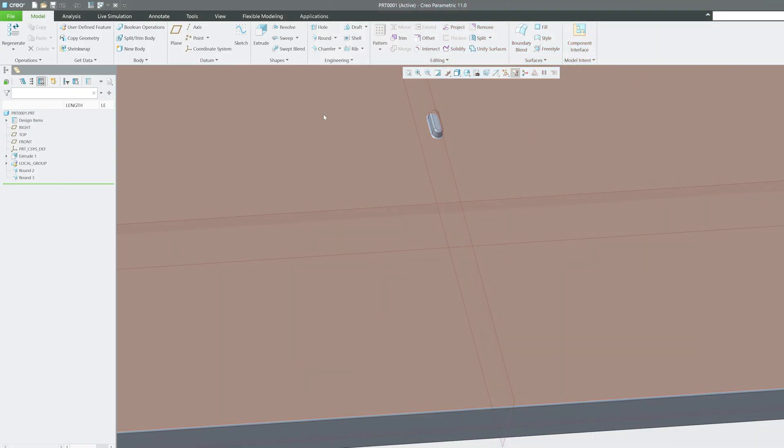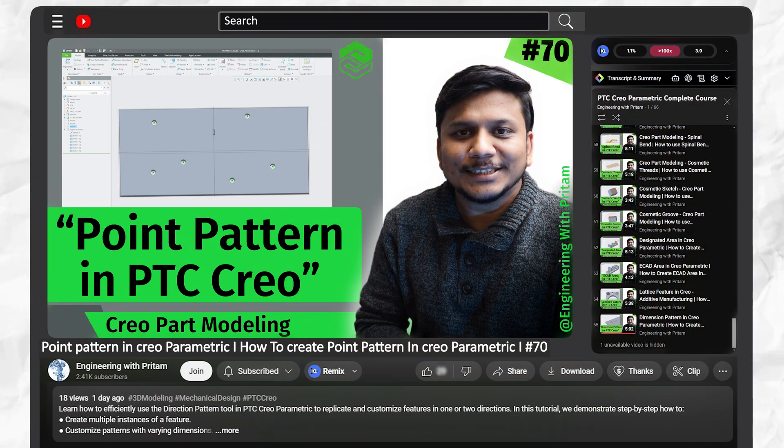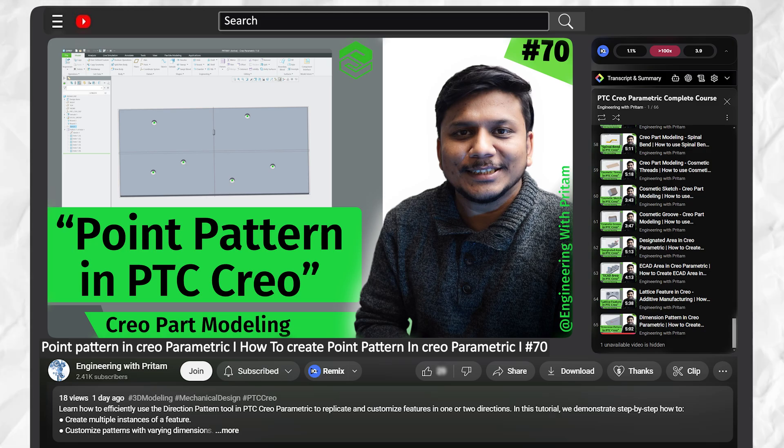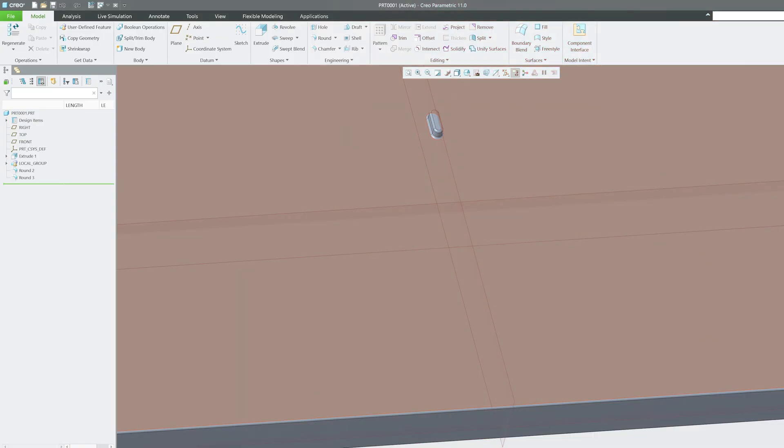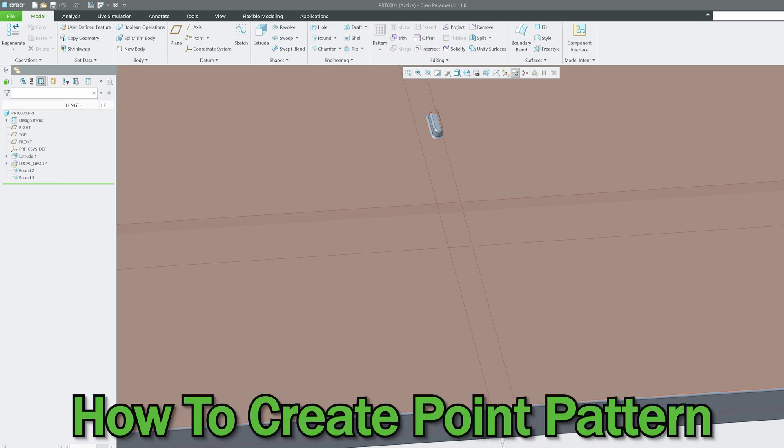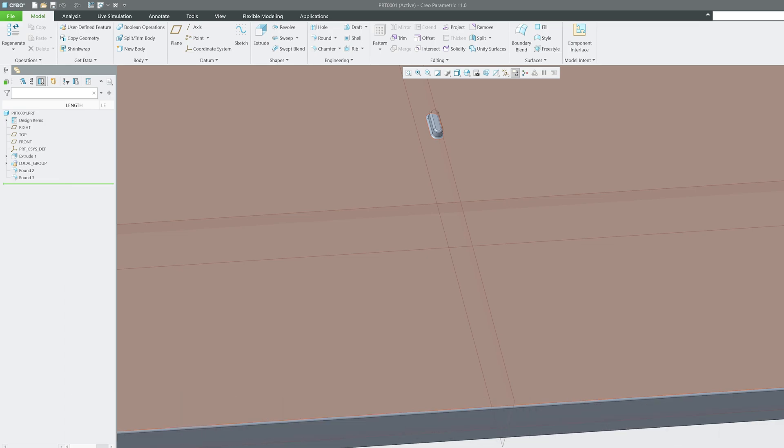So far we have already covered four or five variants of pattern. If you want to see other variants of pattern, then do check out the link that I have added in the description of this video. Now let's come back to this video topic which is how to create point pattern.